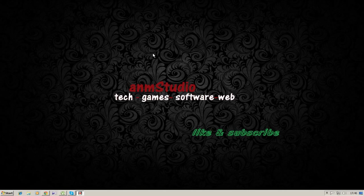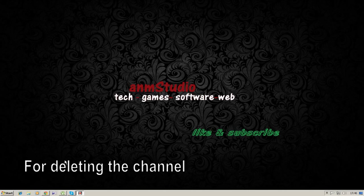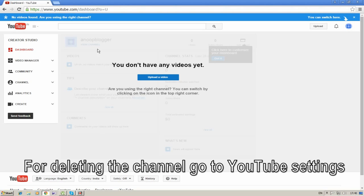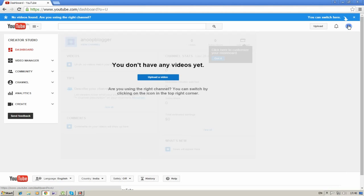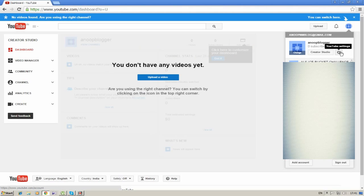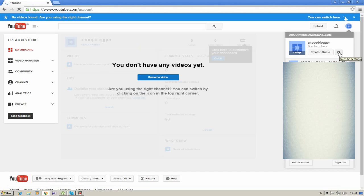For deleting your YouTube channel, first go to the YouTube channel you want to delete. Select the icon at the top right and click on the YouTube settings option.